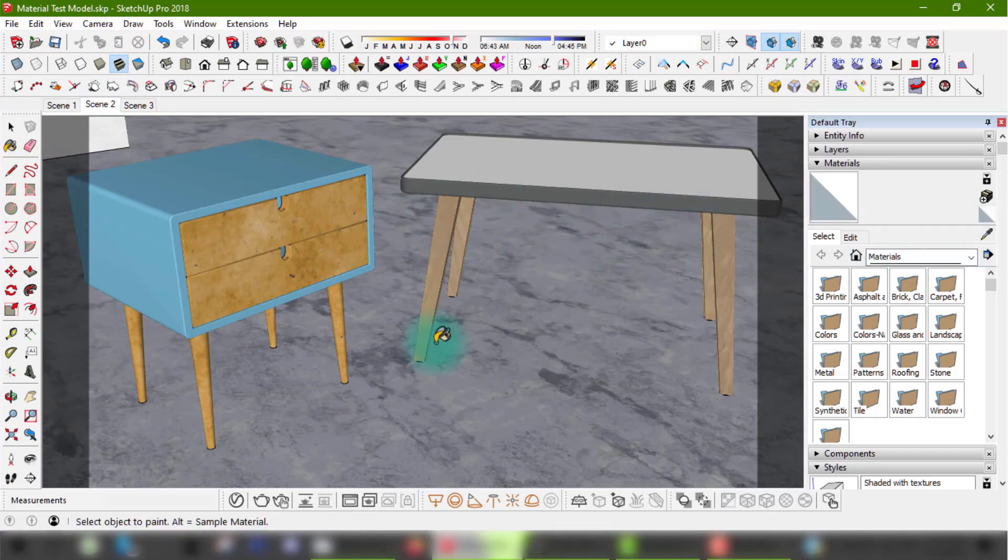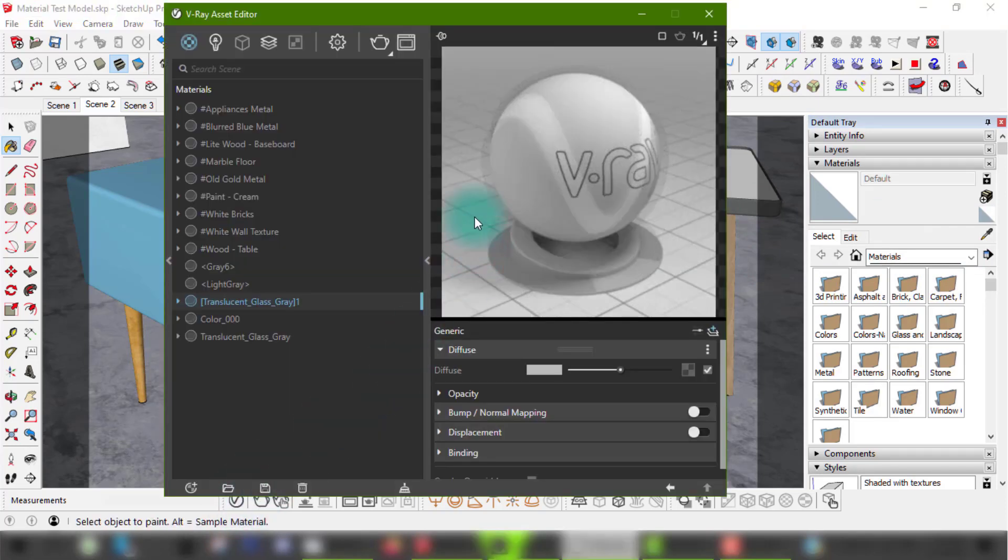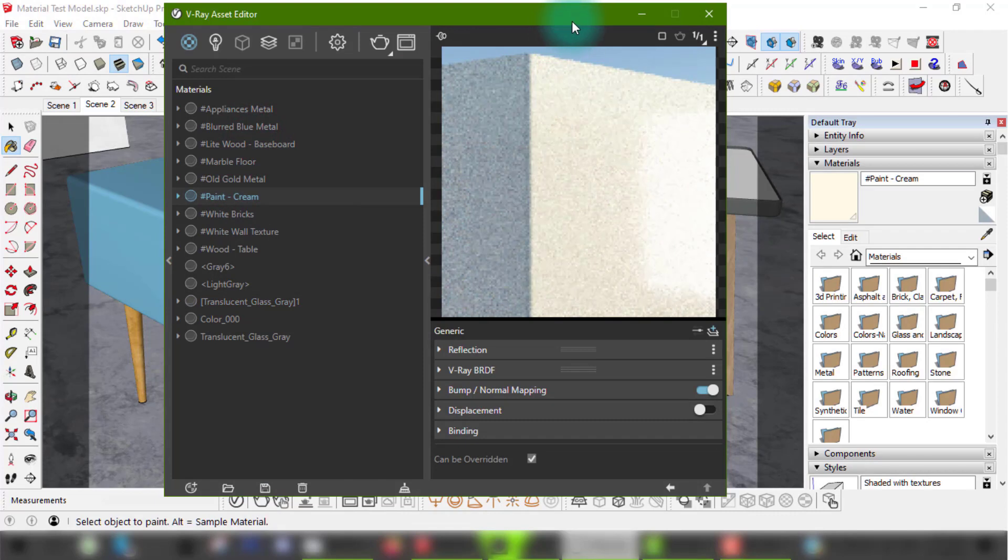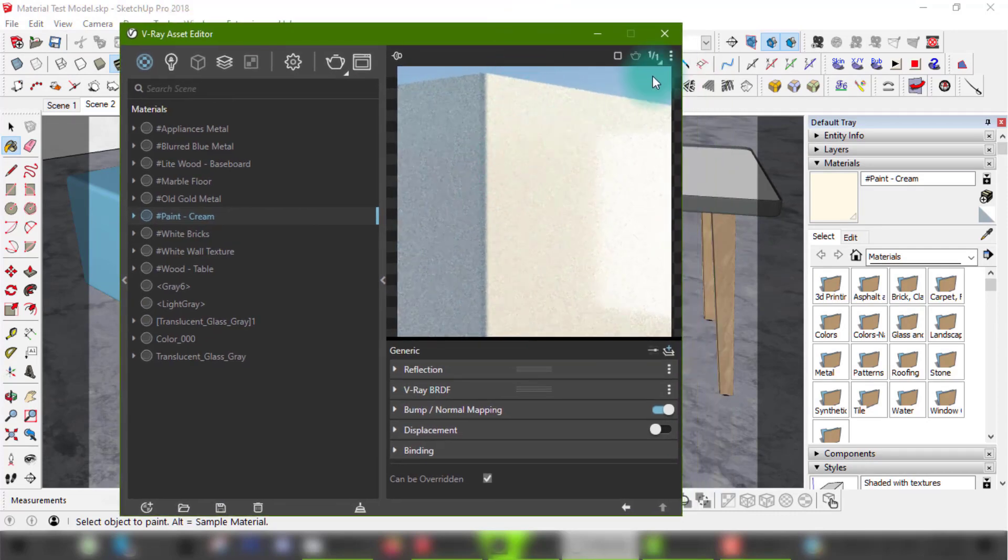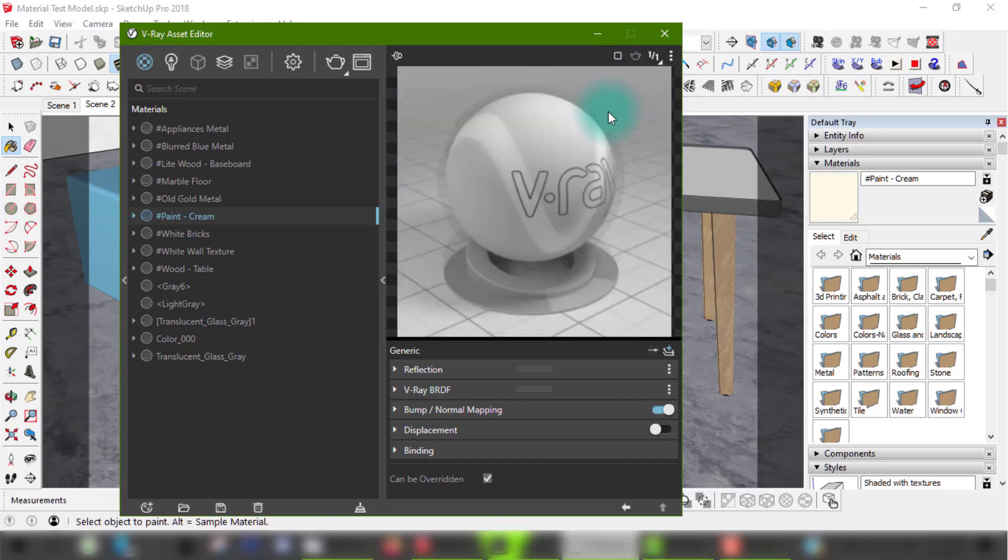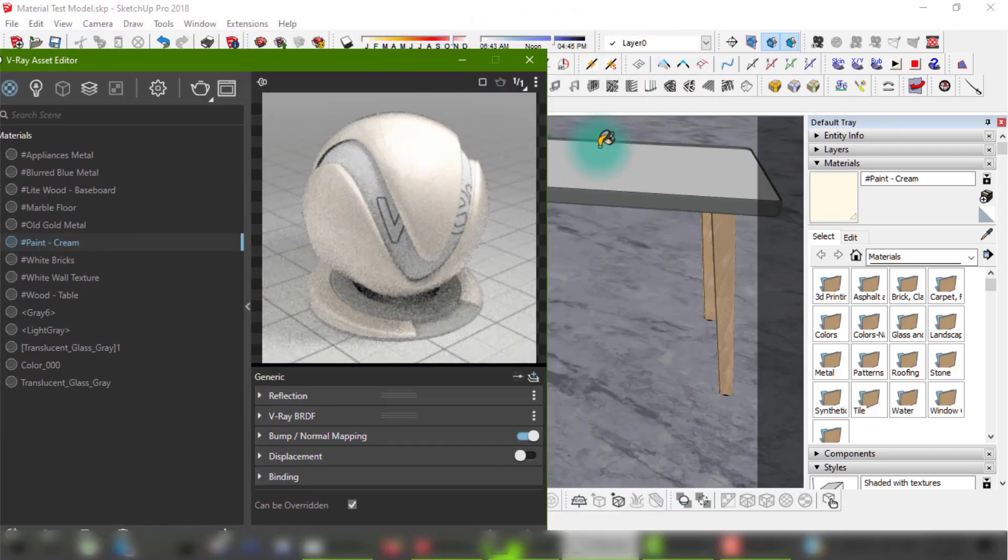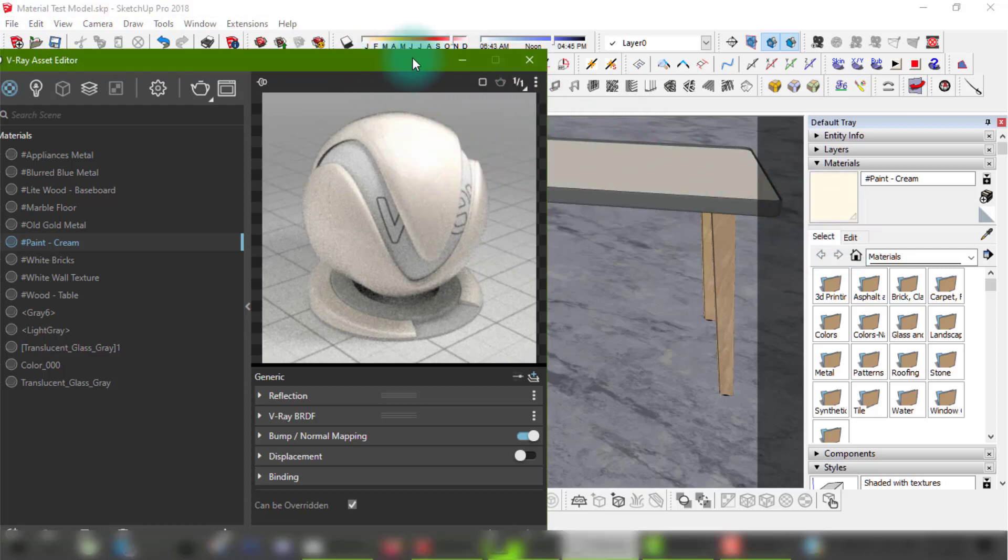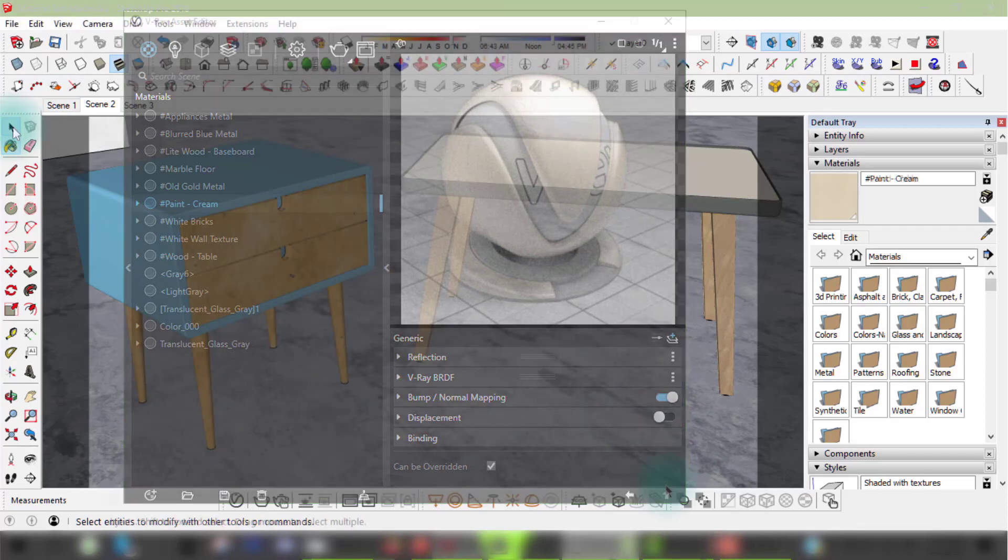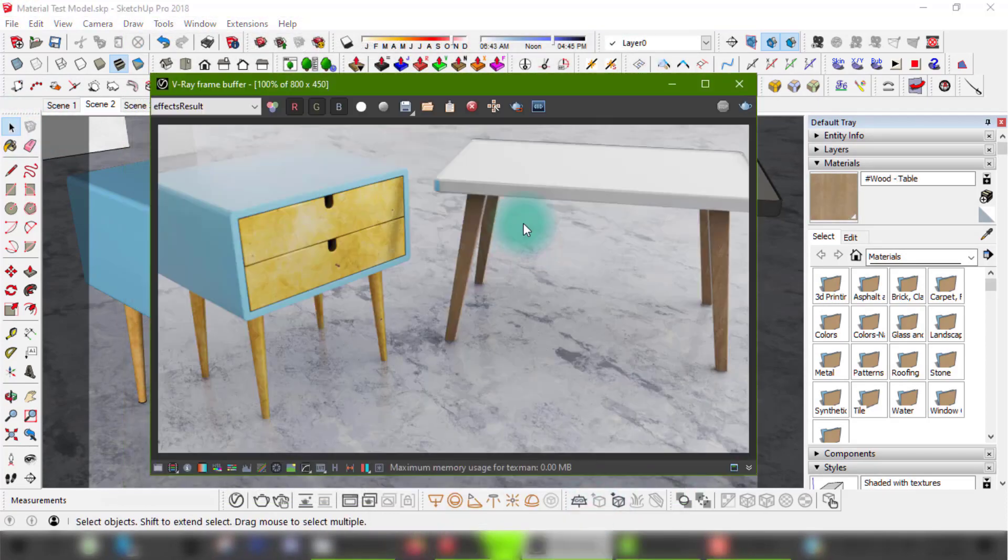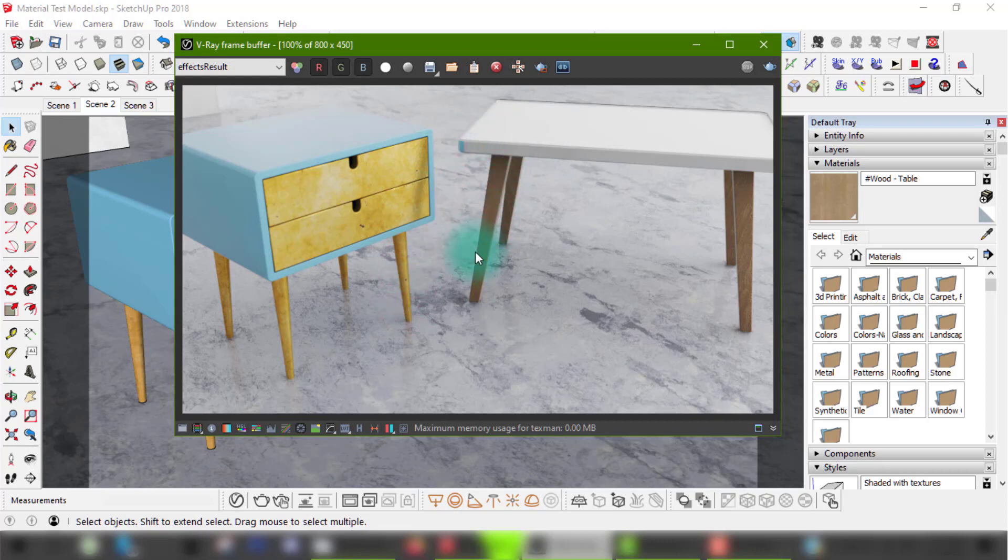Apparently I forgot to apply a paint material to this table's surface, so oops. Now there we go. This is what the objects look like when they're rendered. Bright, clean and random.